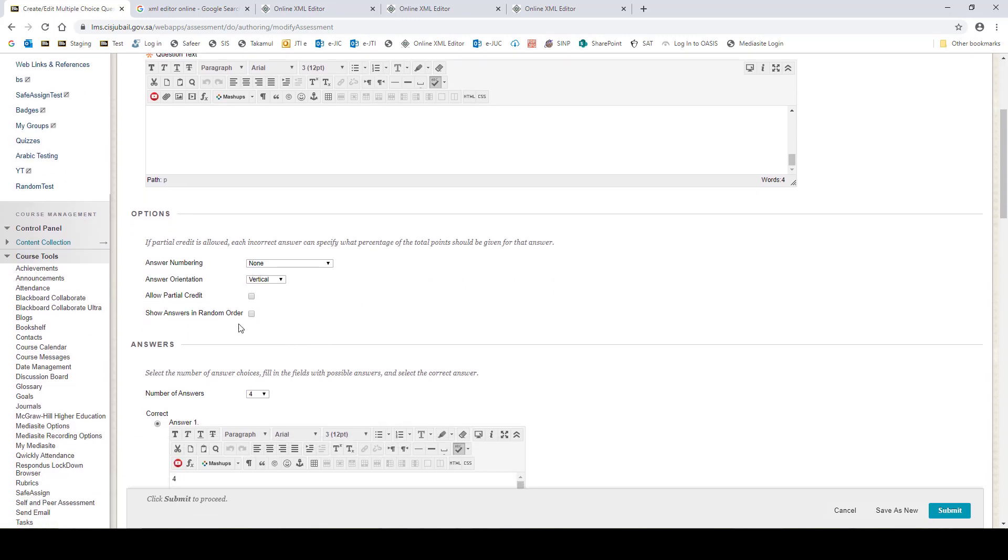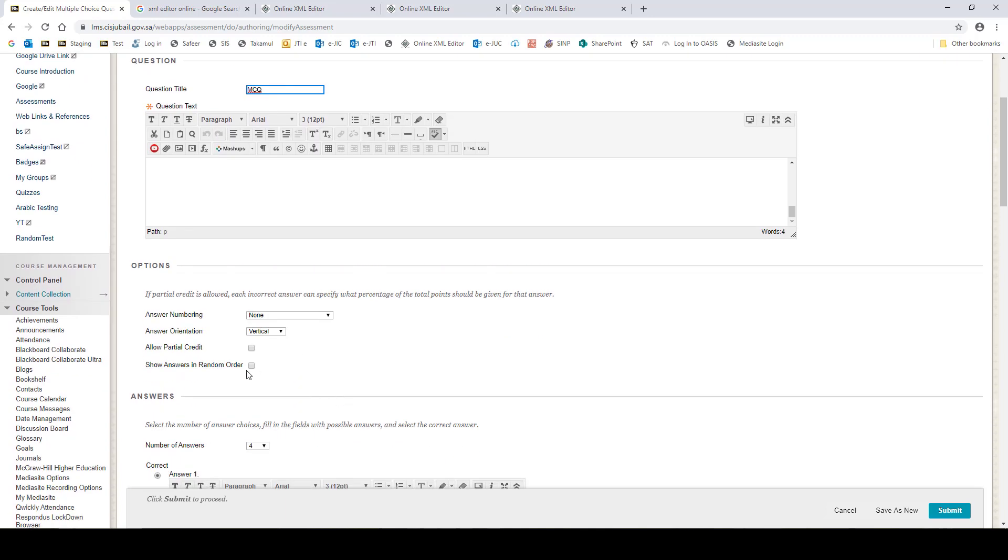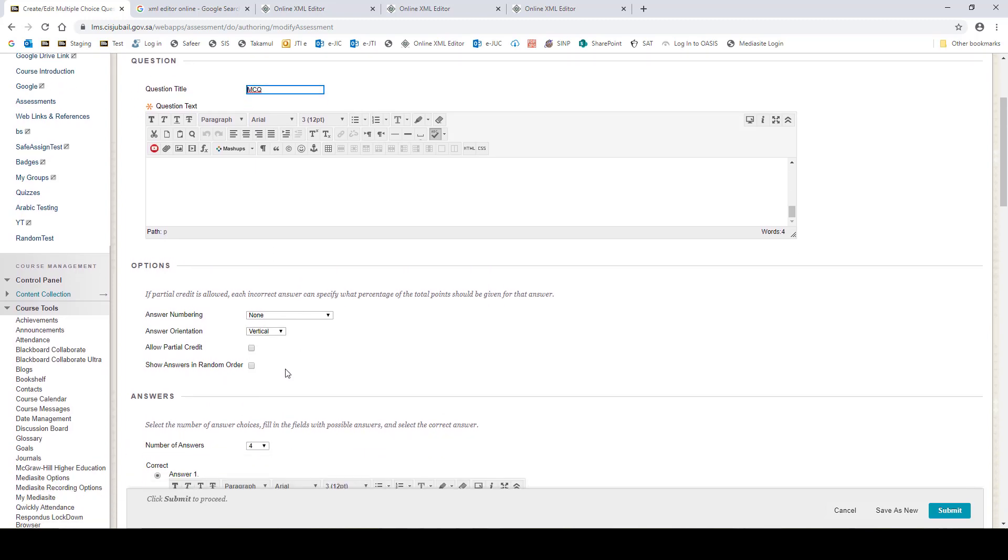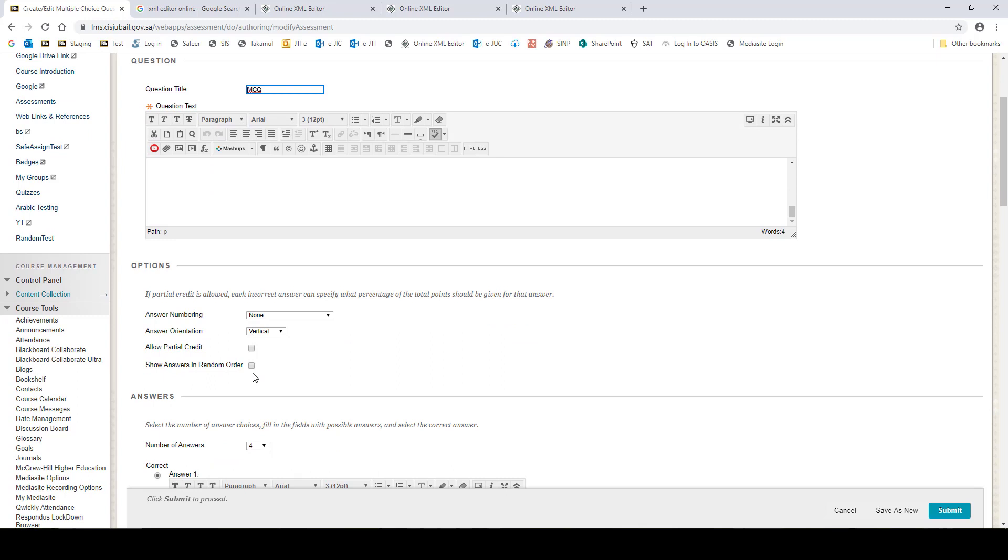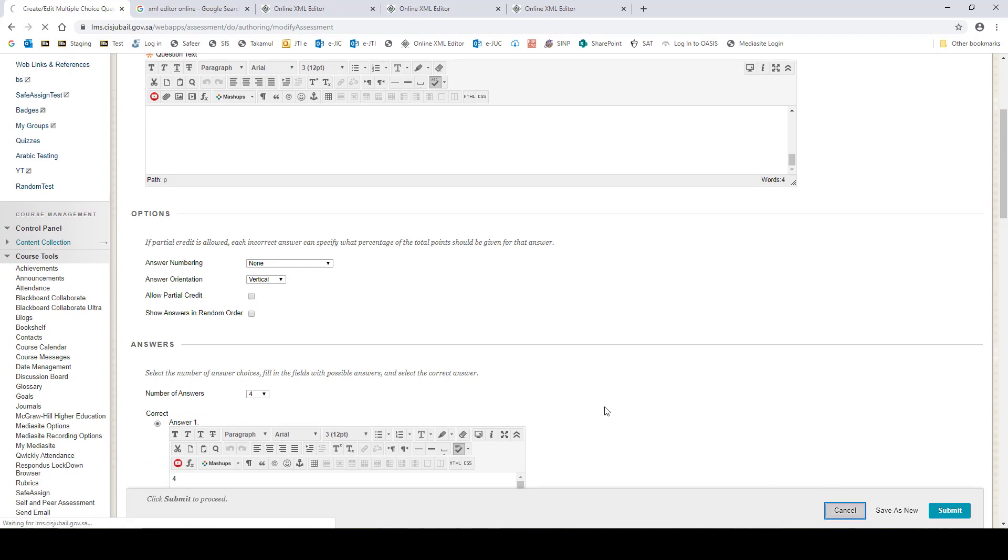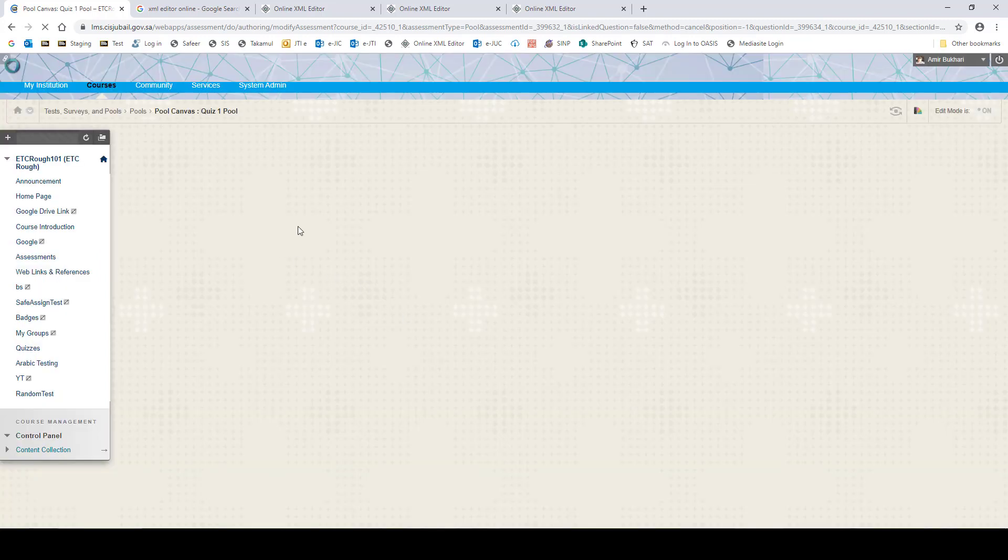So it means when you create the test, all the answers A will be the correct option. So this should not be the case. We need to check this mark. One way of doing it is you can come to each question, edit the question, and come here and then check this, but that can be very difficult and time-consuming if you have a lot of questions.